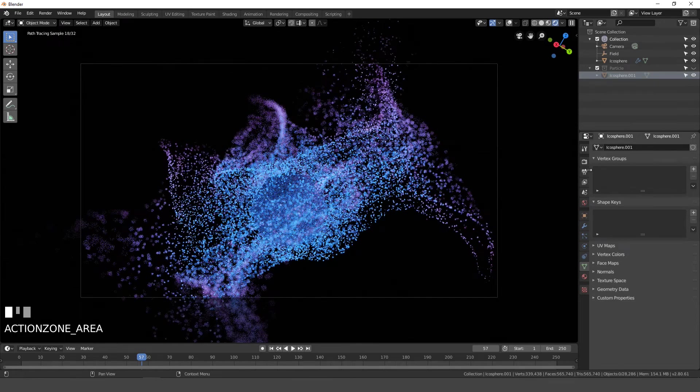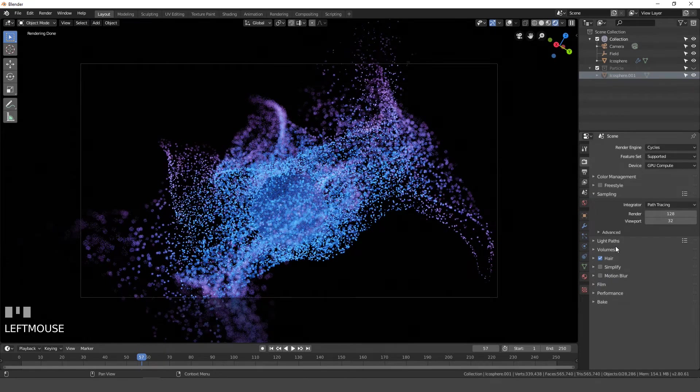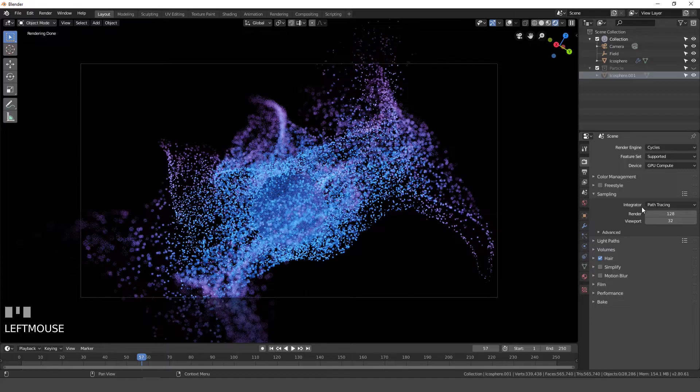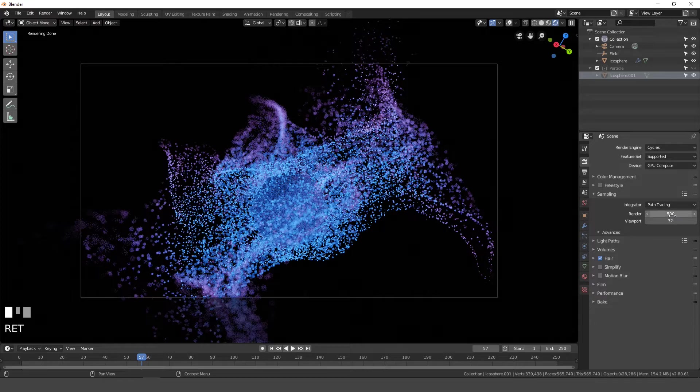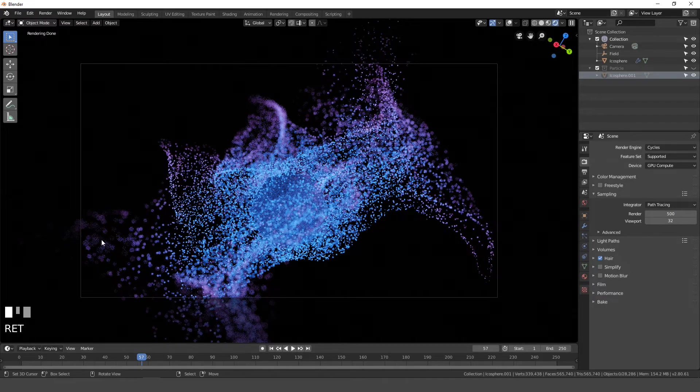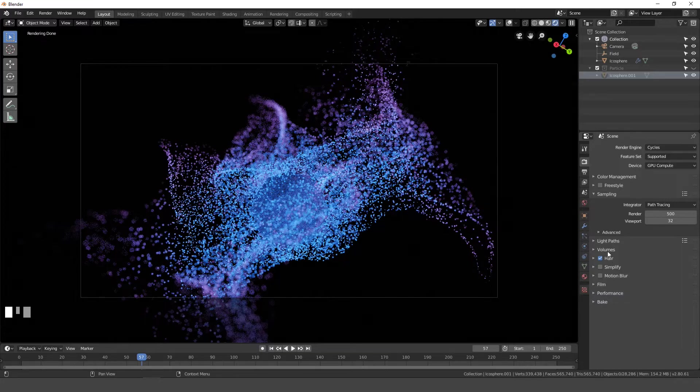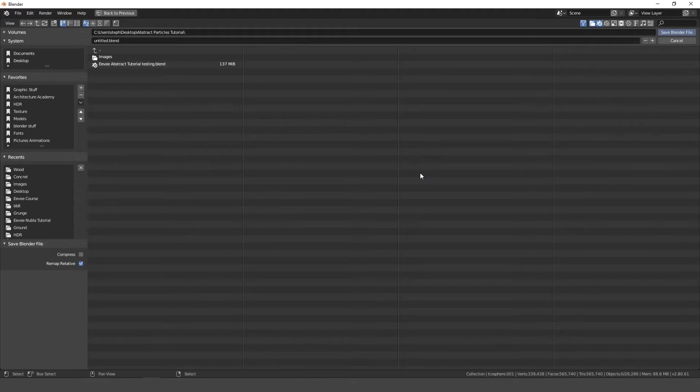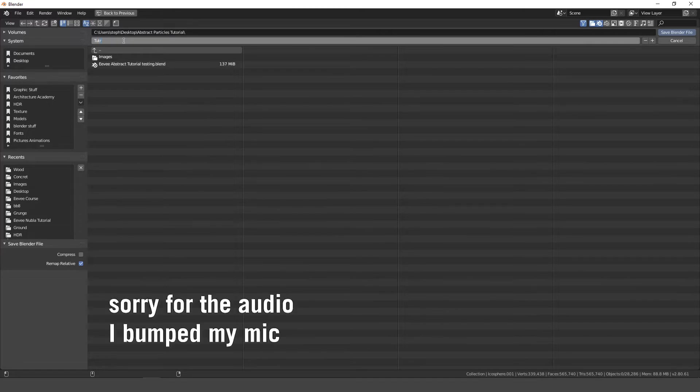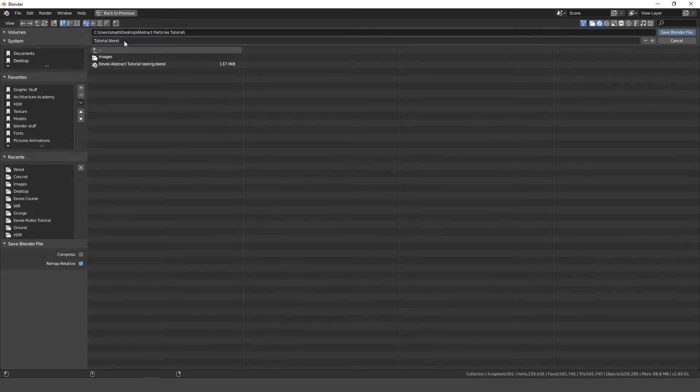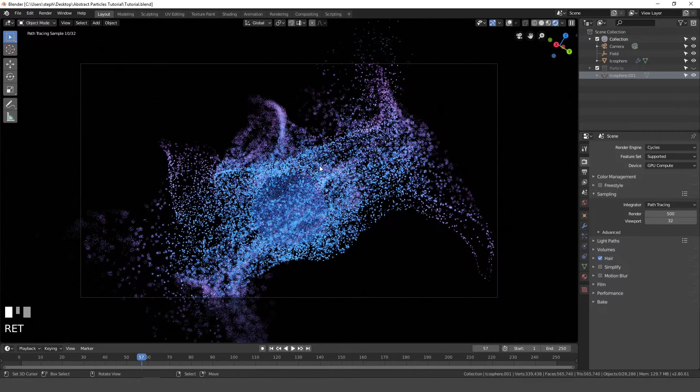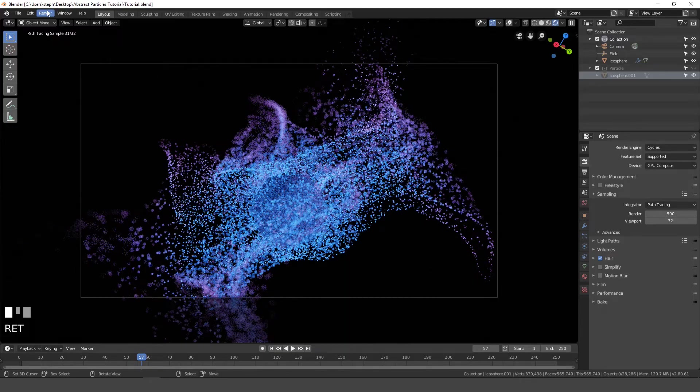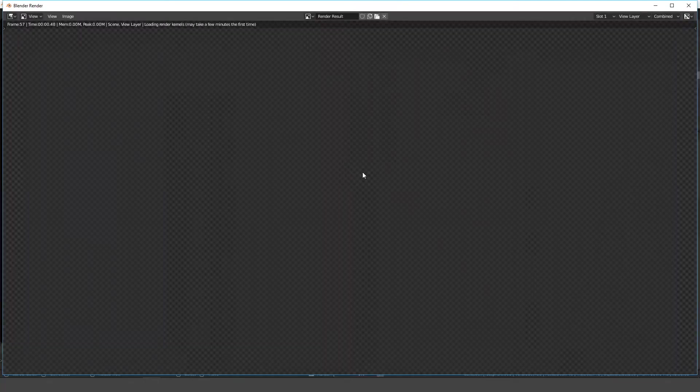So now that that's done, let's do a quick render. I'm going to go over to the render settings, I'll open up the sampling and set the render. Let's go with 500, because I want to make sure these particles down here, they render really nicely and there's no noise. And I'll use my GPU, and everything else is good to go. So I'll save my project. I'll type in tutorial, alright, now that you've done that, go over to render and click on render animation.